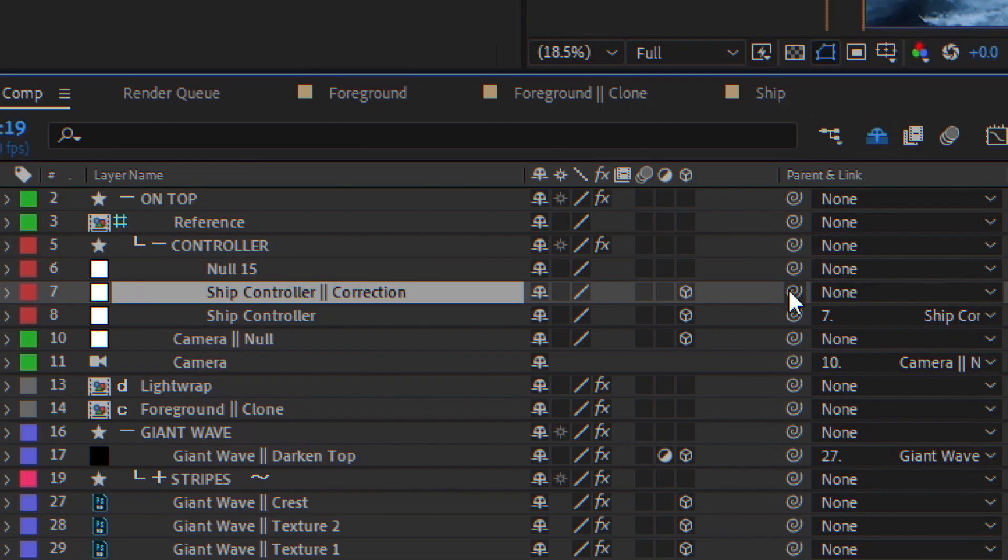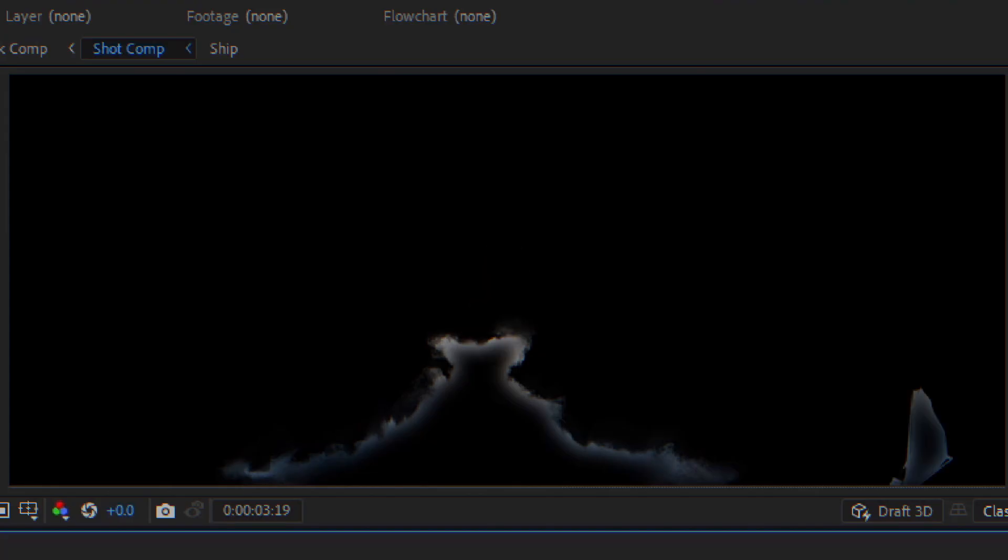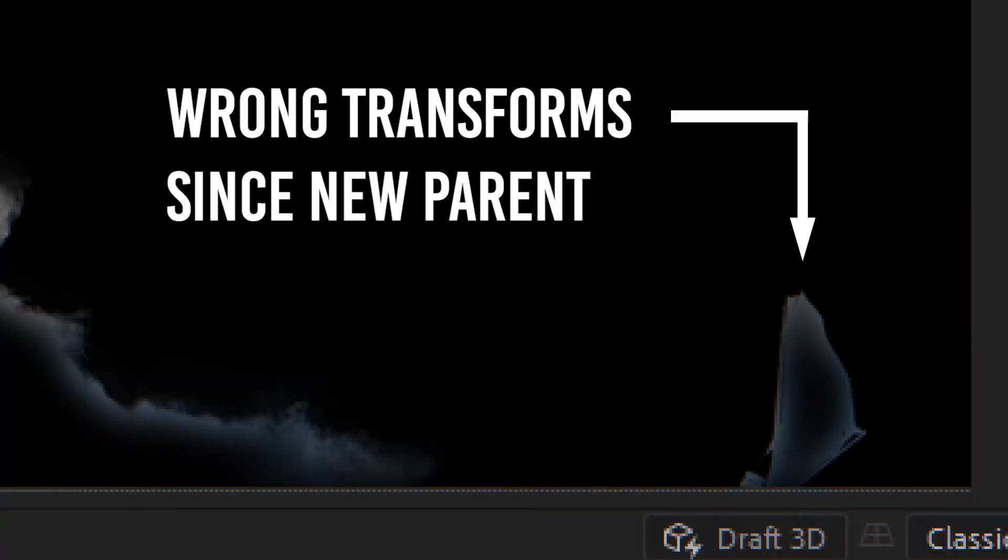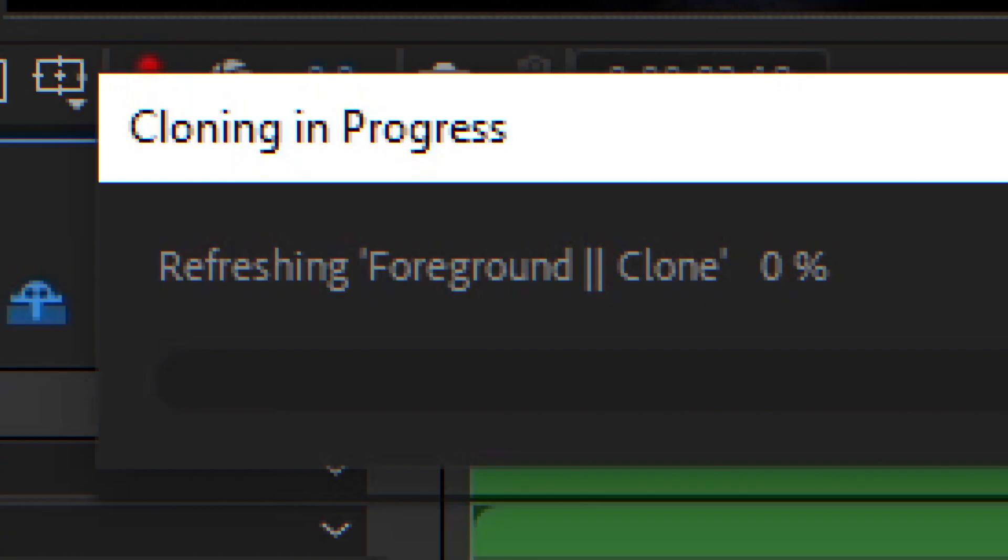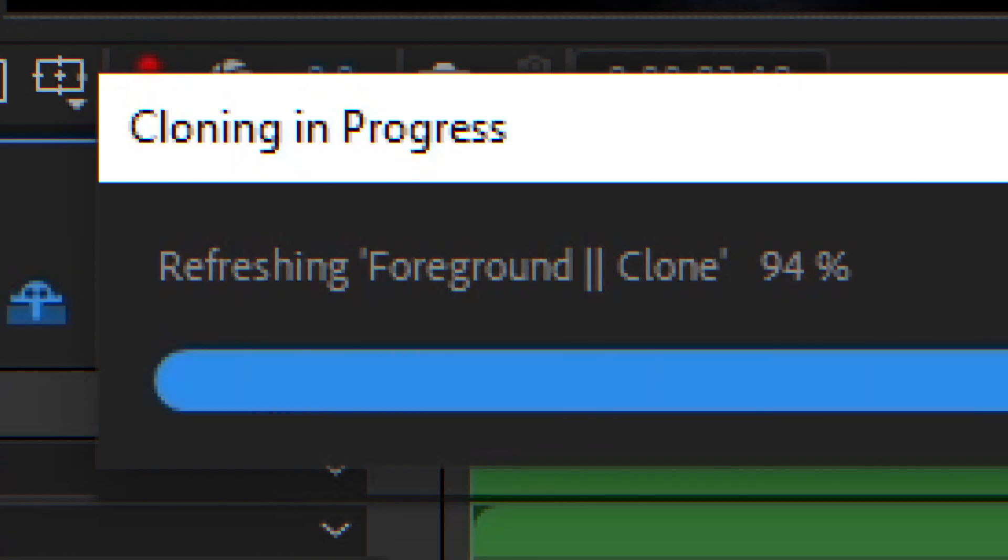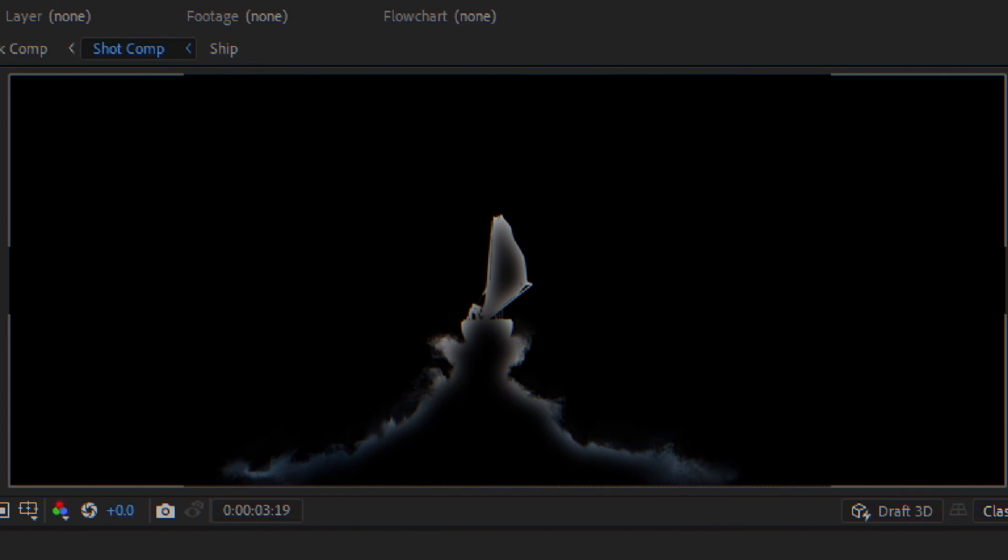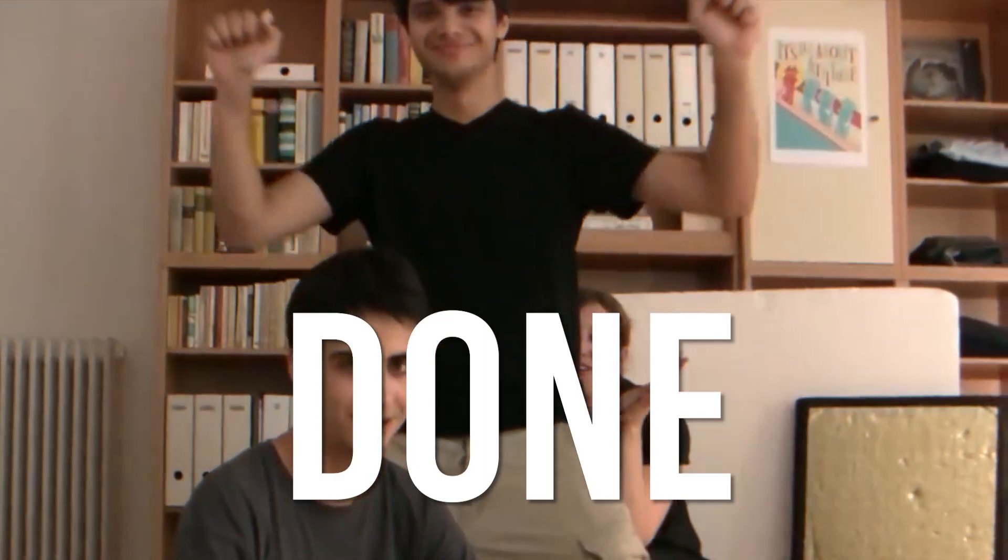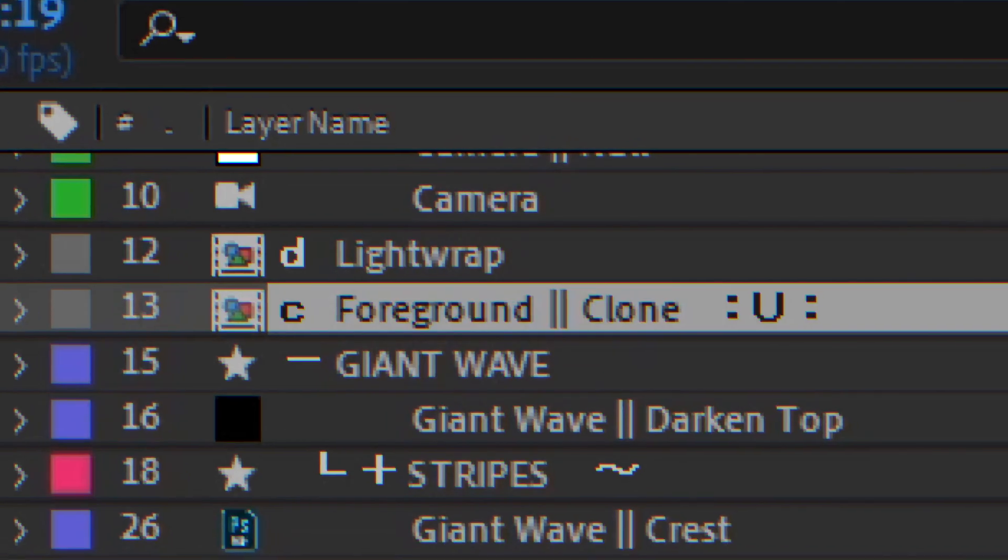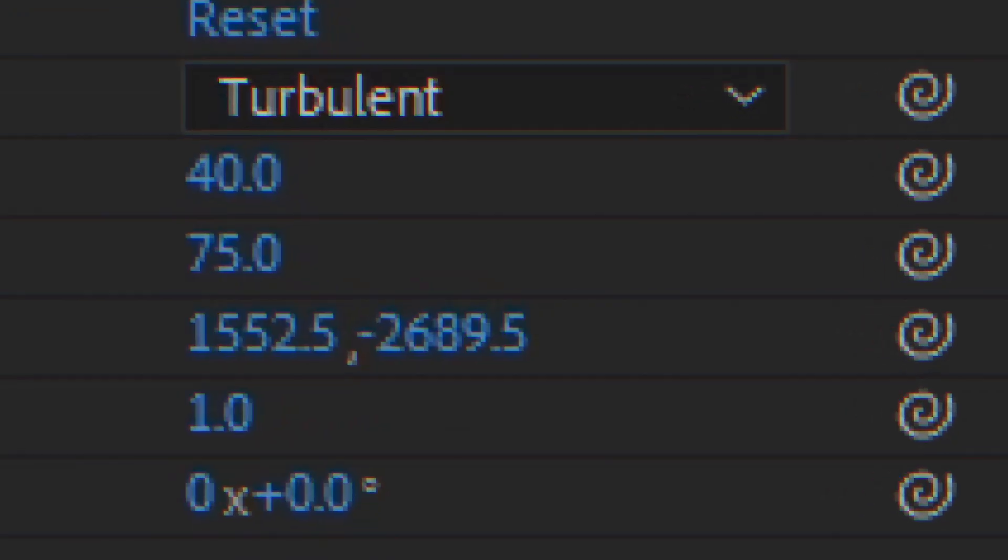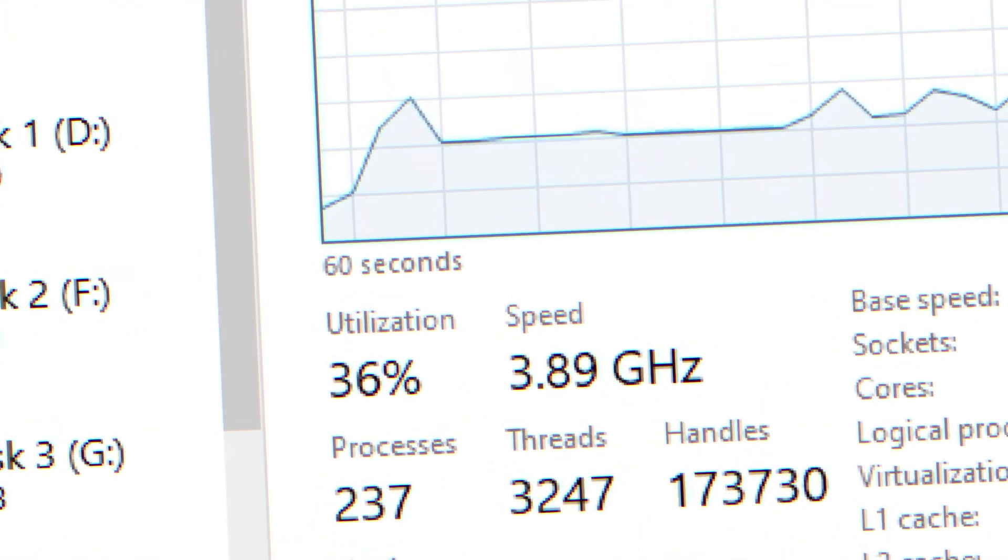If you add an effect or change a parent, just hit refresh to update the clone. When you're done working on your clone, just unlink it, and your After Effects will be as fast as one of your cores will allow.